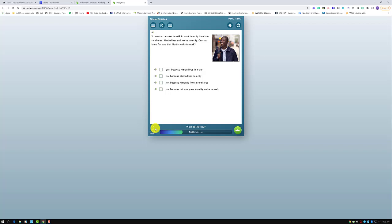Let's see what happens when students answer questions correctly and incorrectly. The question reads: 'It is more common to walk to work in a city than in a rural area. Martin lives and works in a city. Can you know for sure that Martin walks to work?' The correct answer is 'No, because not everyone in a city walks to work.' Notice that when a student is correct, it responds with a green check mark, and the student then clicks the next button.